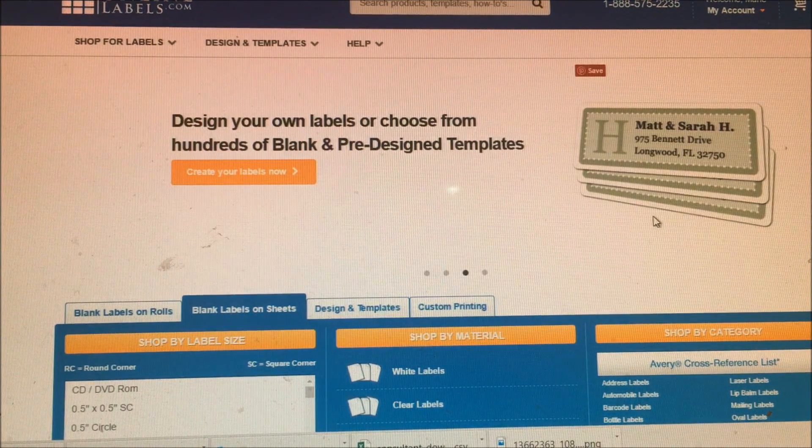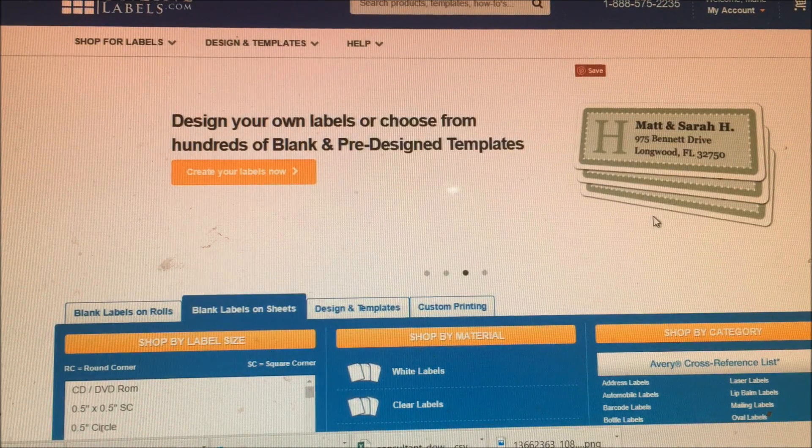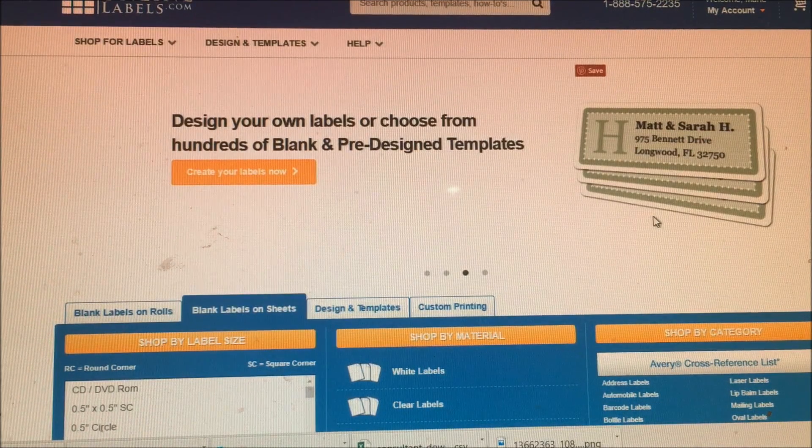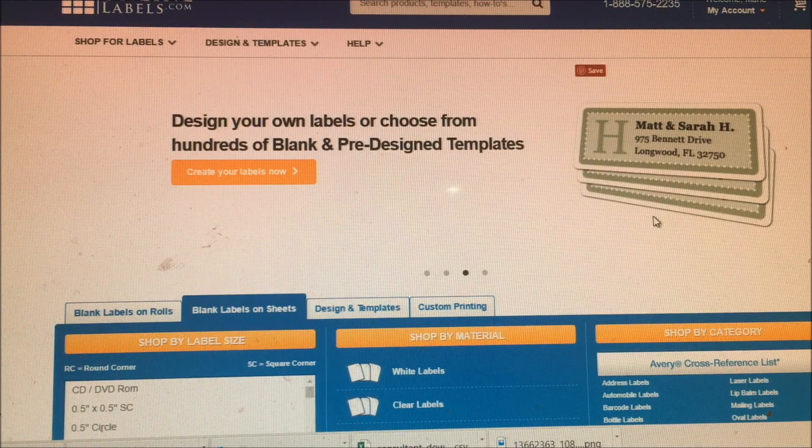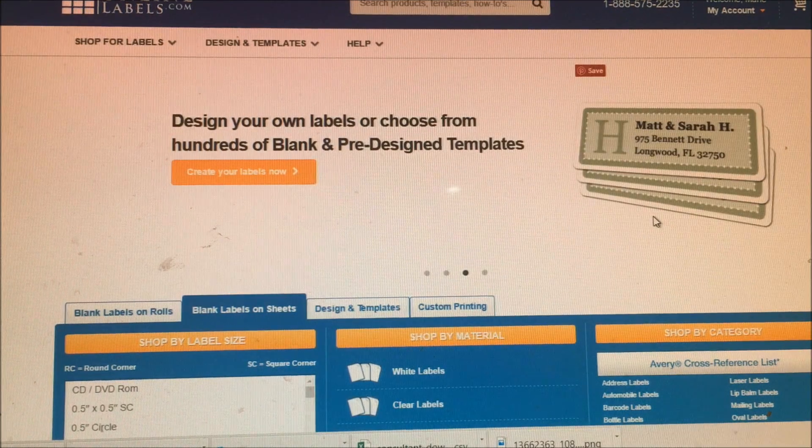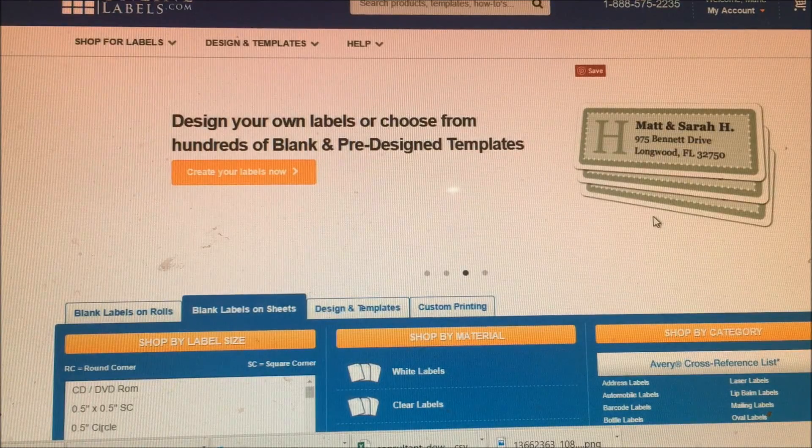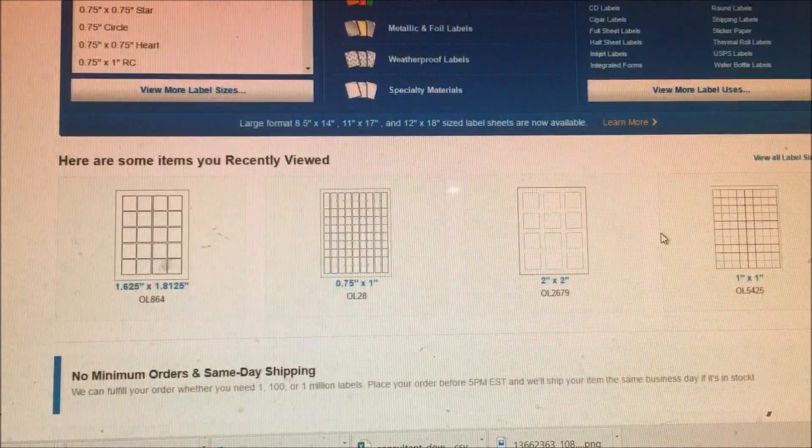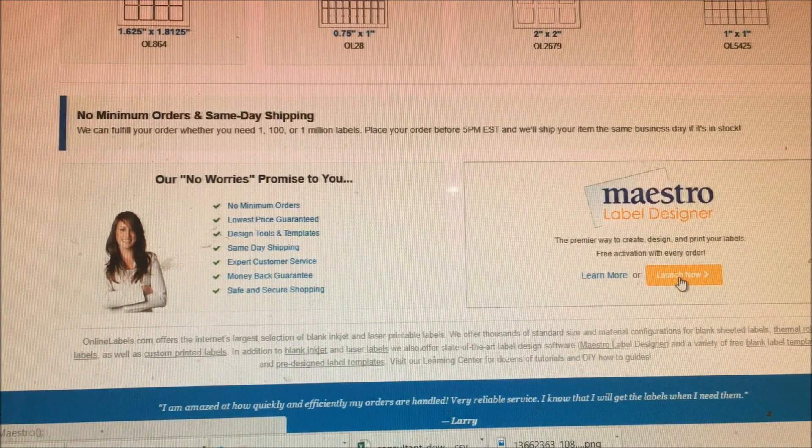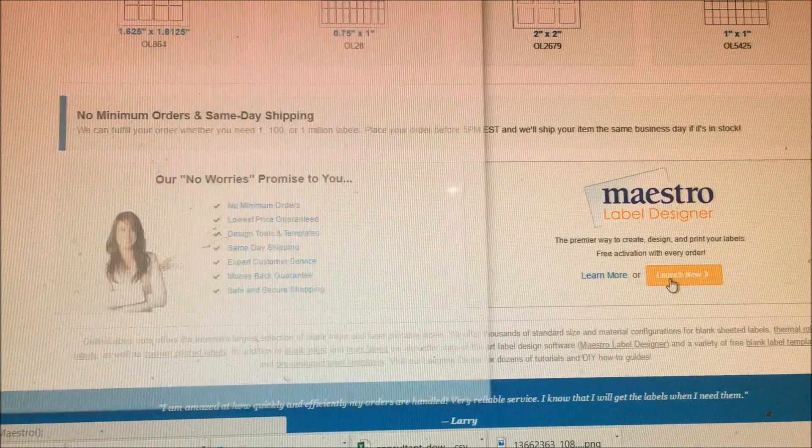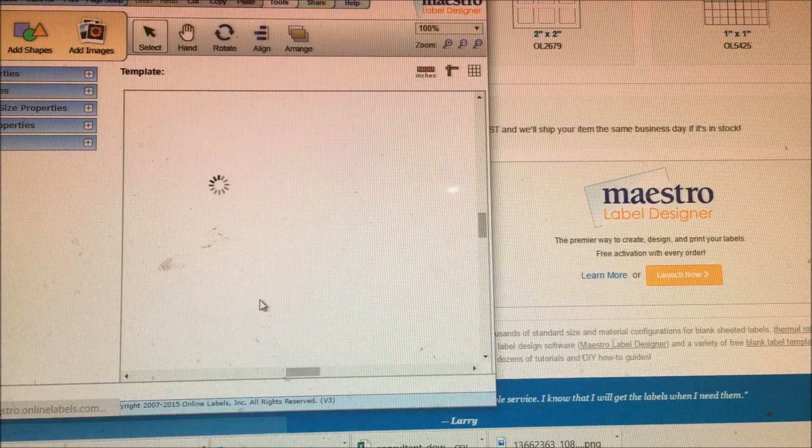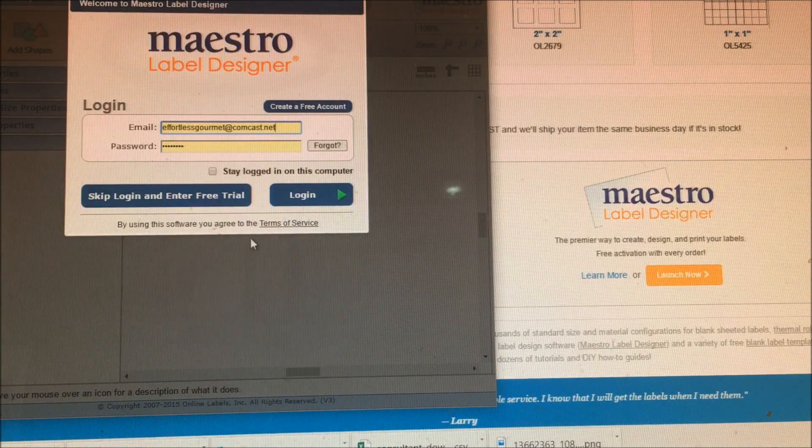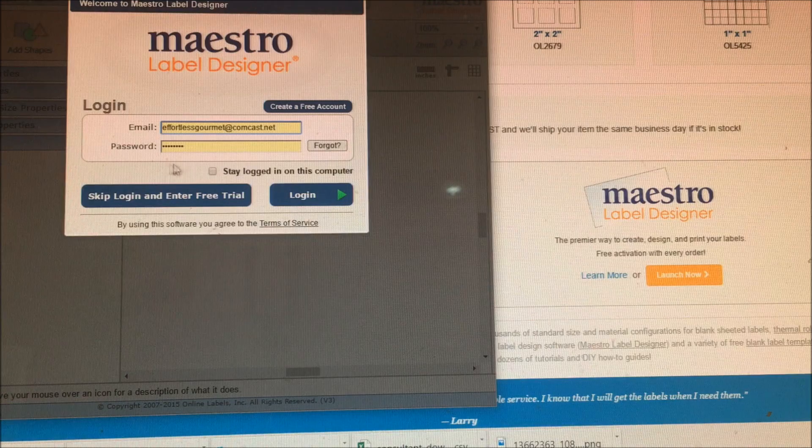Part three of making your sample labels. Now that you have your sample sticker images saved on your hard drive, you're going to go to onlinelabels.com. Scroll all the way to the bottom, click on Maestro, and launch now.